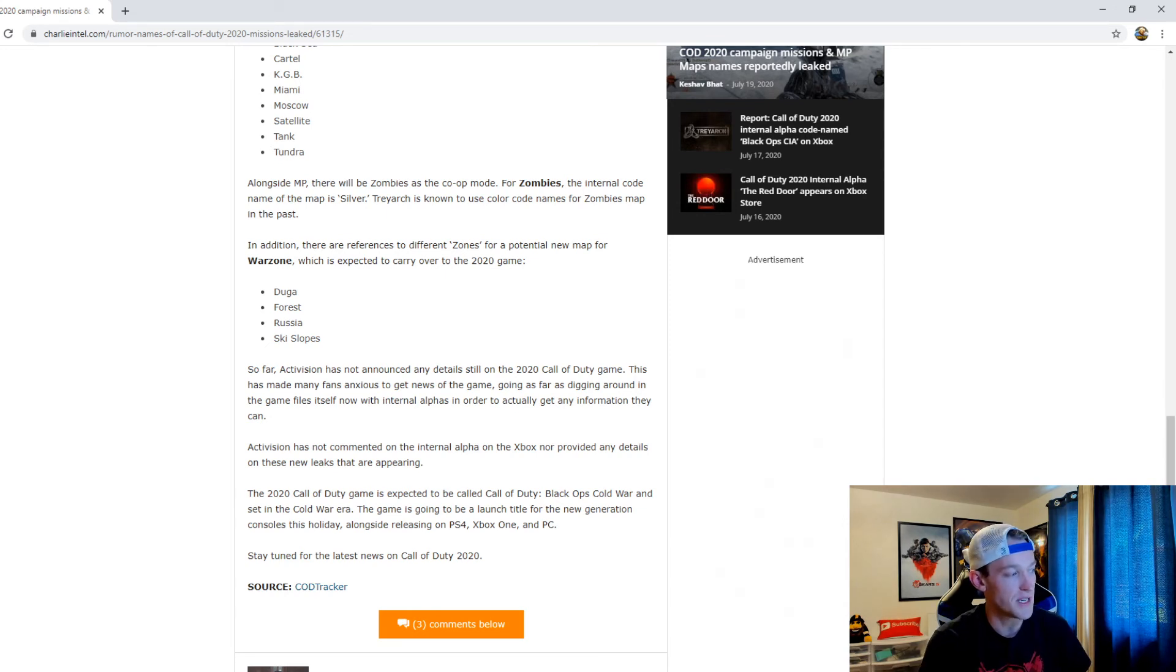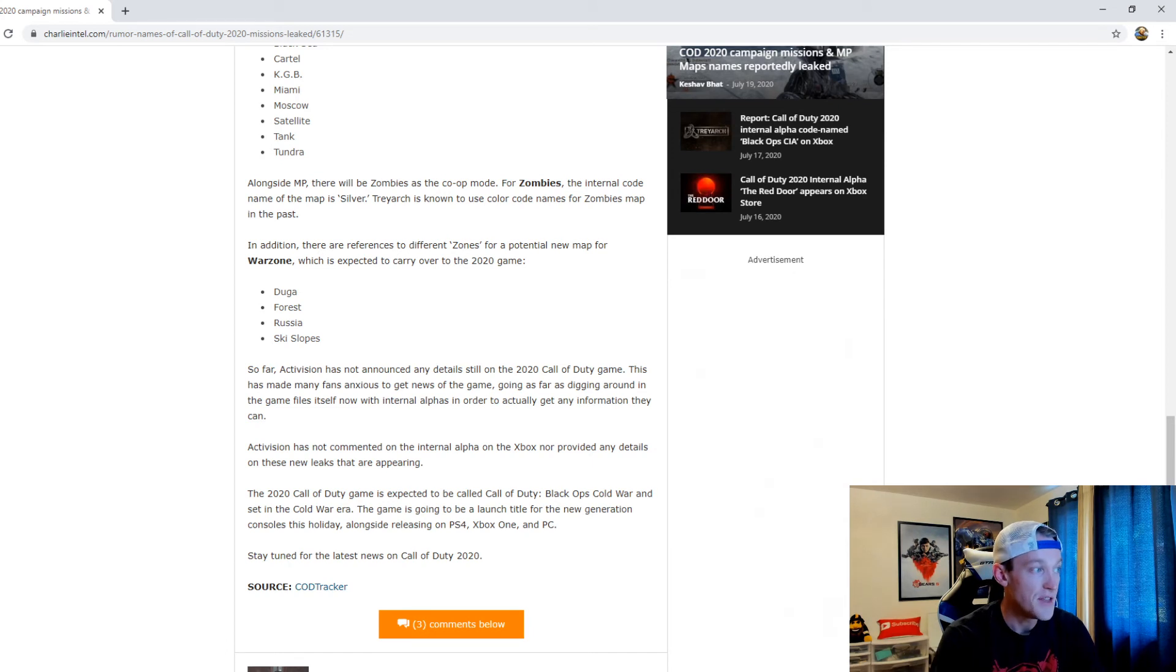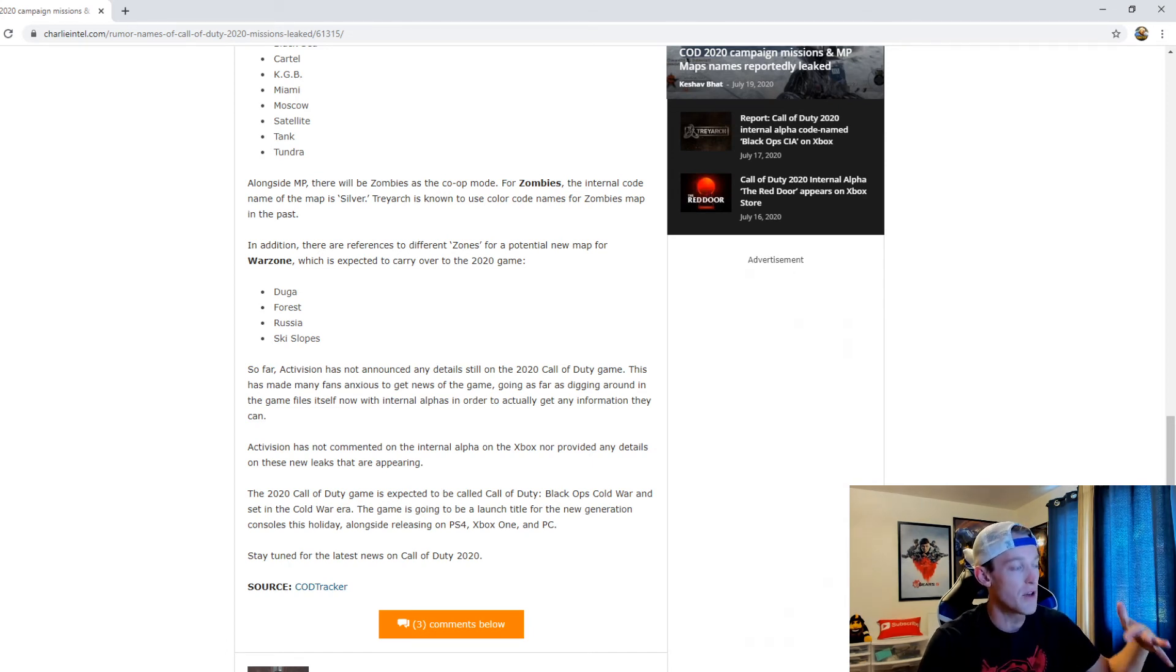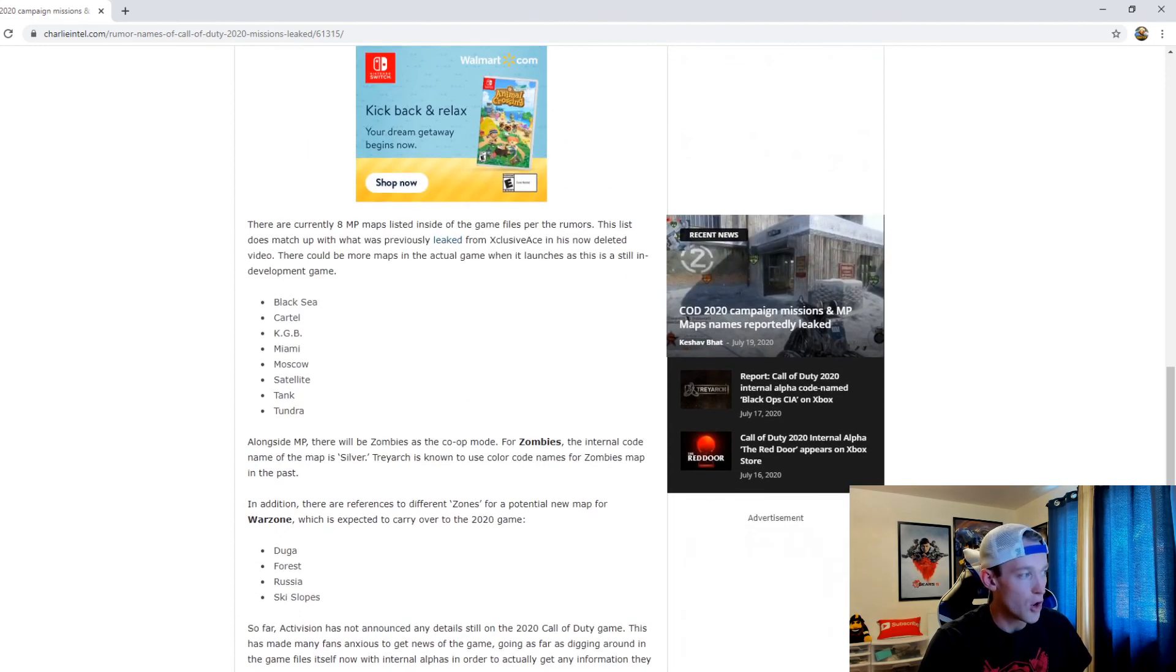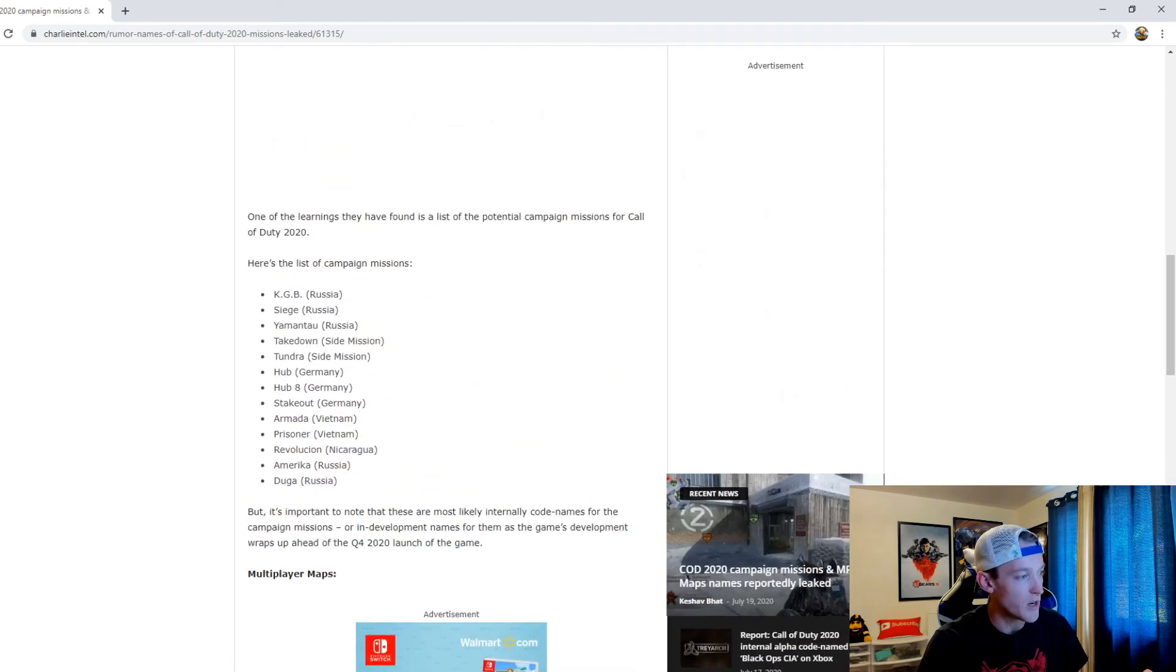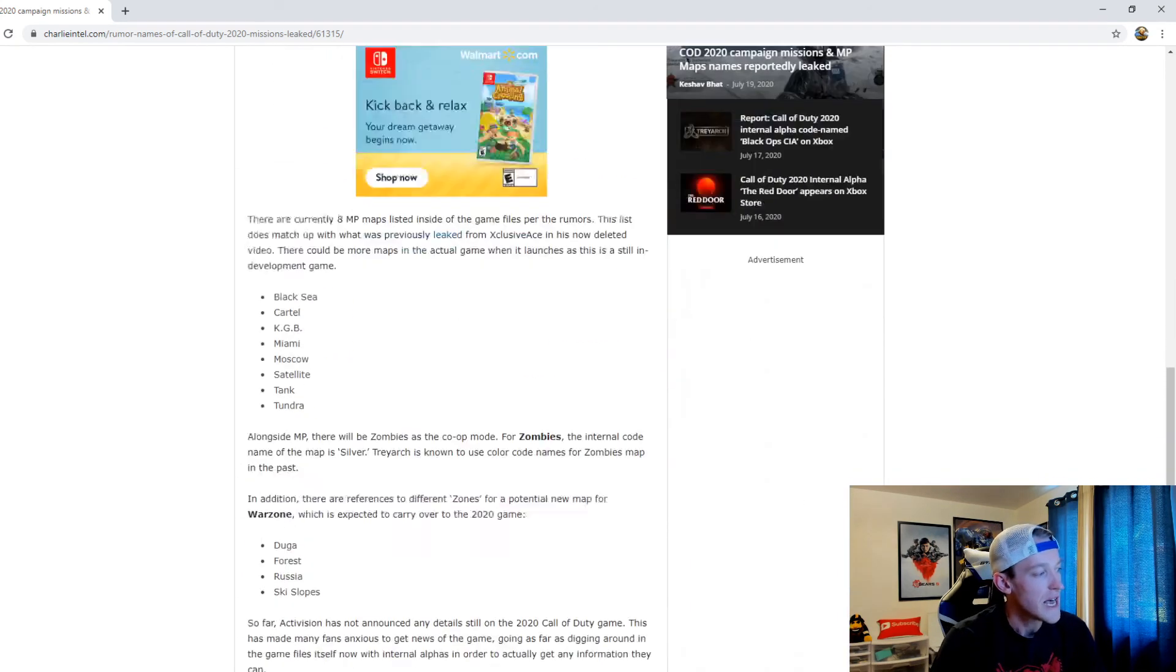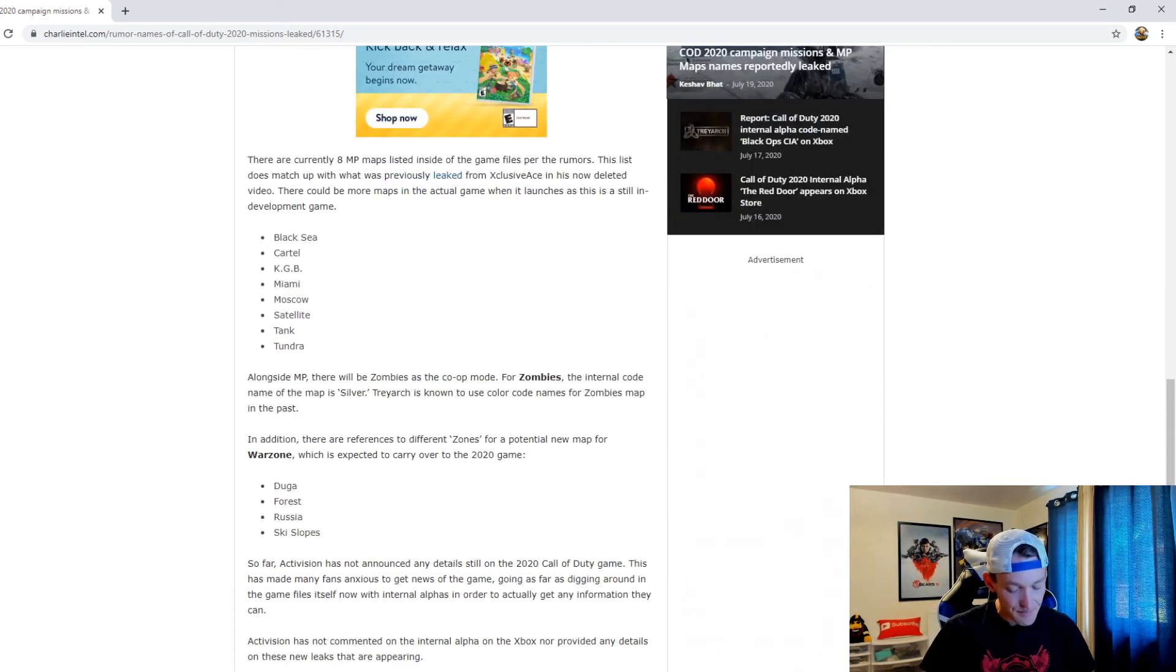At the end of the day this is exciting that we're at least getting some of these leaks. If you're going to the game files, you're seeing the zombie map, the multiplayer maps - at least some of them - and some of these codenames for the campaign missions.